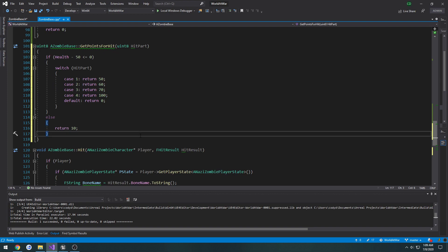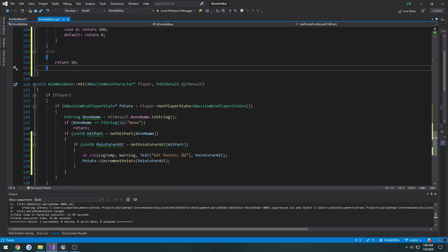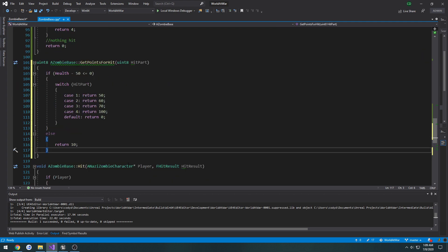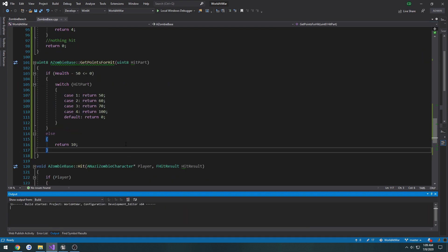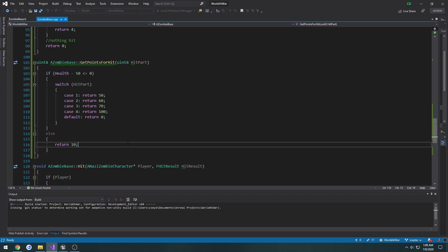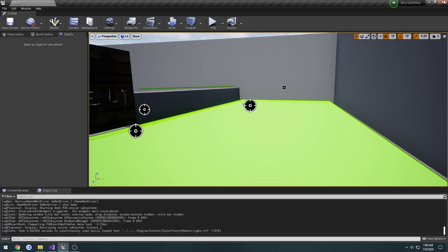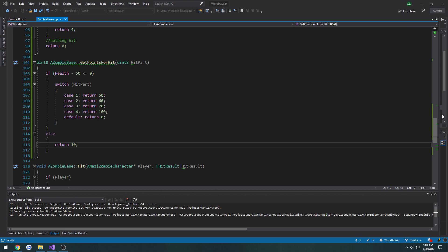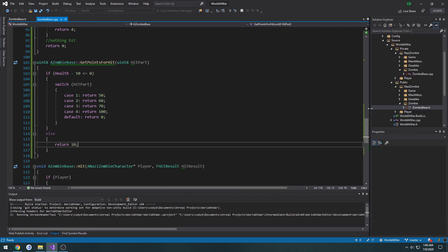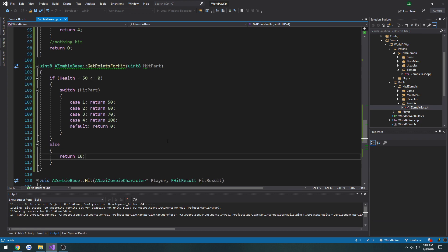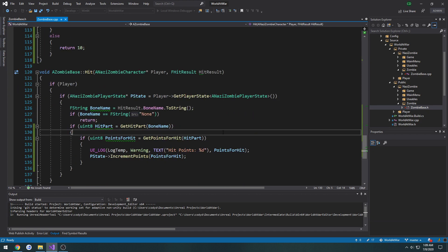This should be returning everything as intended, so I'm going to go ahead and compile and see what we've got.